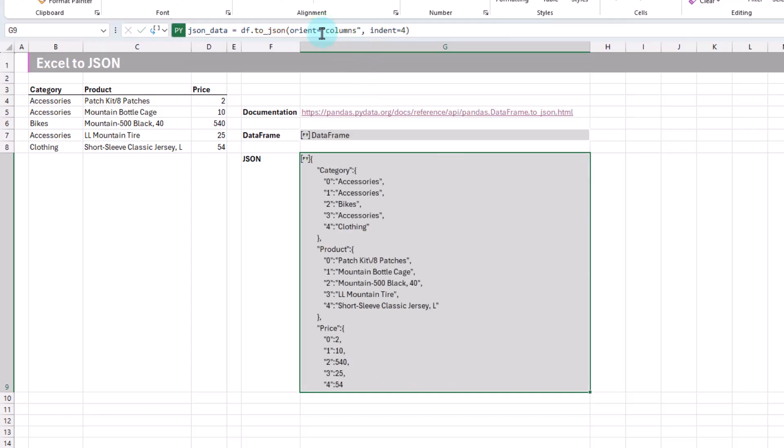Let's check out columns. And so here we've got our data separated by each column. Here's our category column, then all the records there with their index number, and our product column, and our price column.